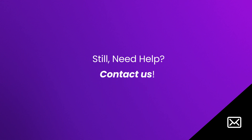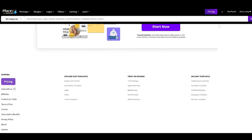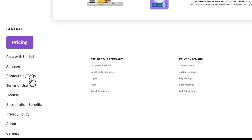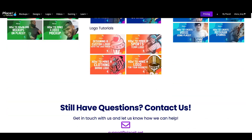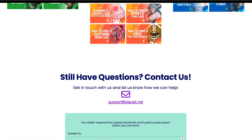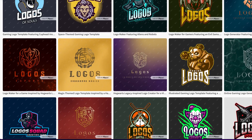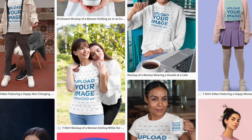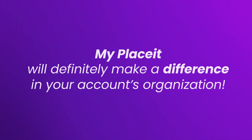Still need help? Contact us! This basically covers it all, but if you still have questions, you can always contact us. Remember that Placeit allows you to create stunning logos, designs, videos, and more. My Placeit will definitely make a difference in your account's organization.